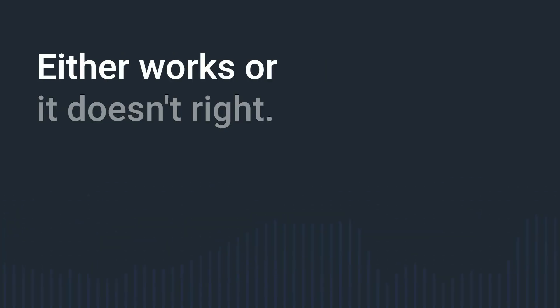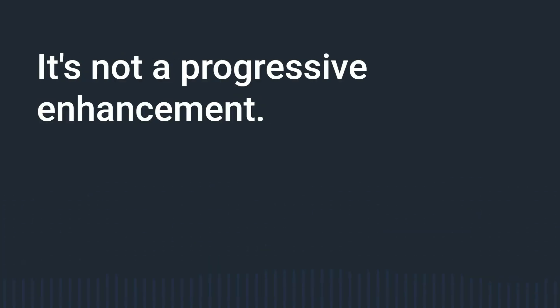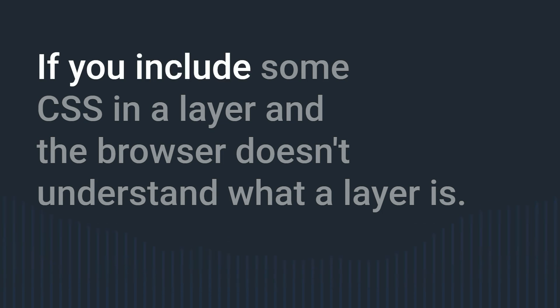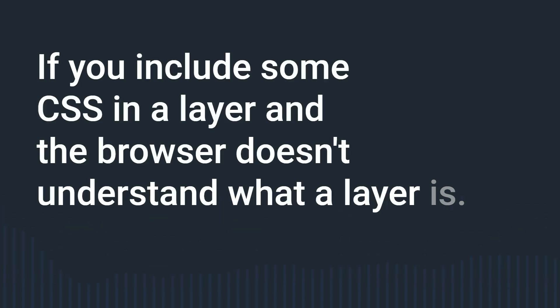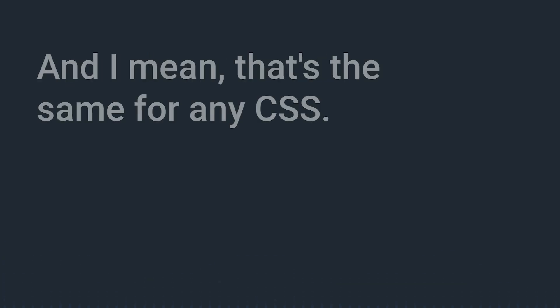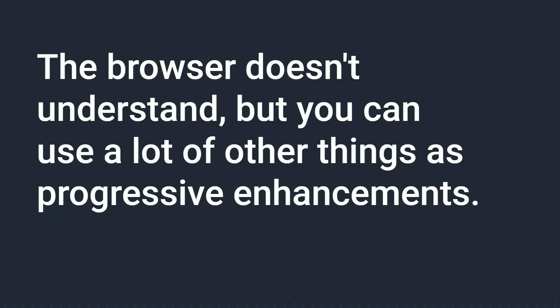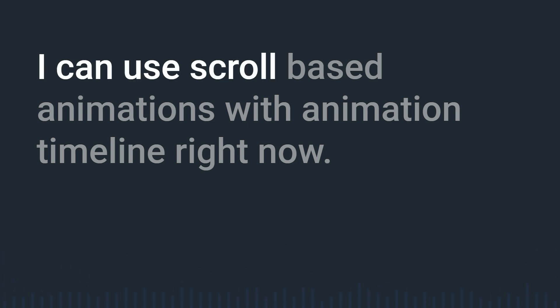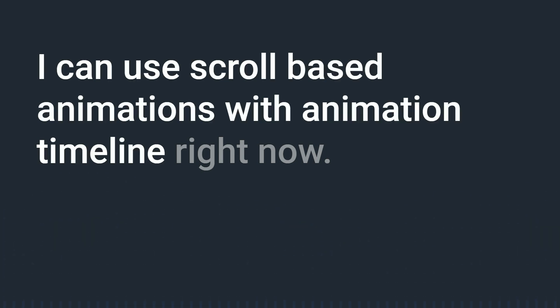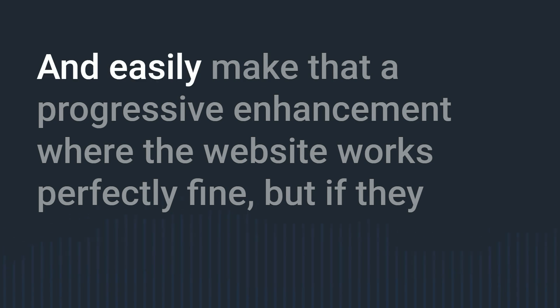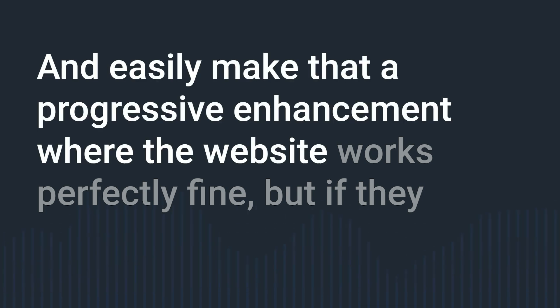And that's because with layers it either works or it doesn't right it's not a progressive enhancement if you include some CSS in a layer and the browser doesn't understand what a layer is it just doesn't work and I mean that's the same for any CSS the browser doesn't understand but you can use a lot of other things as progressive enhancements.